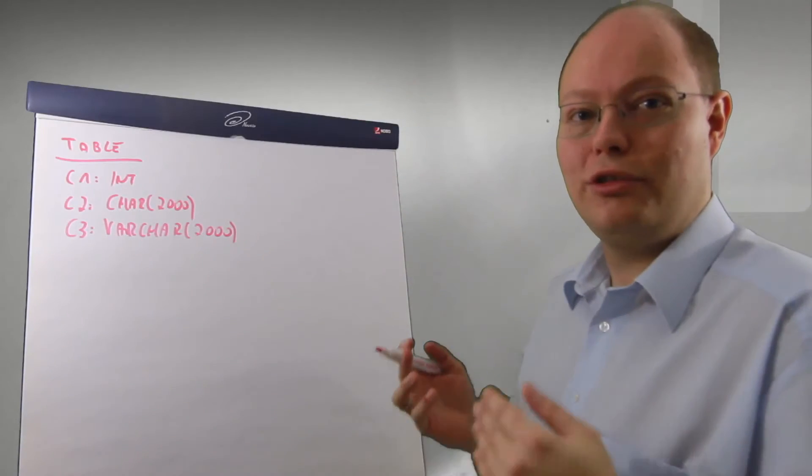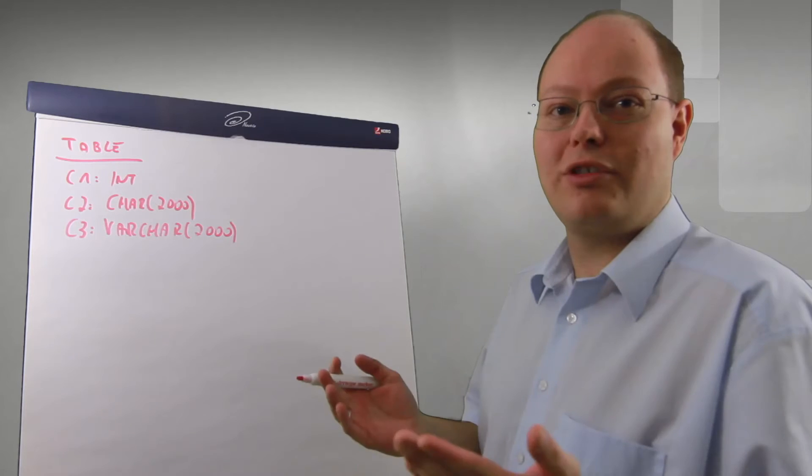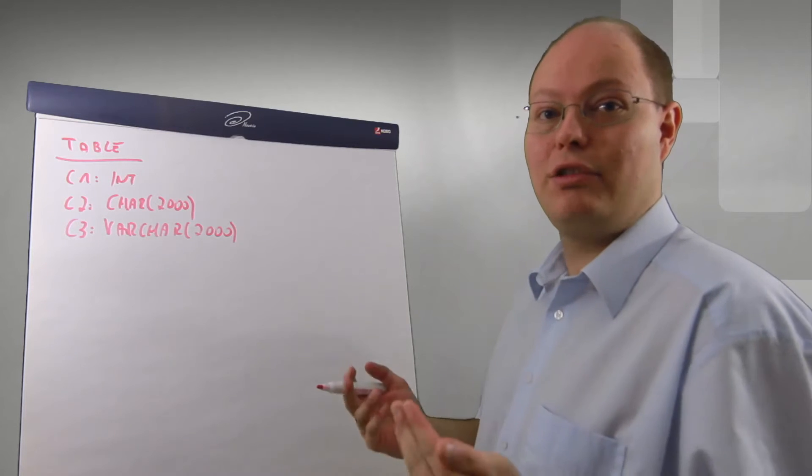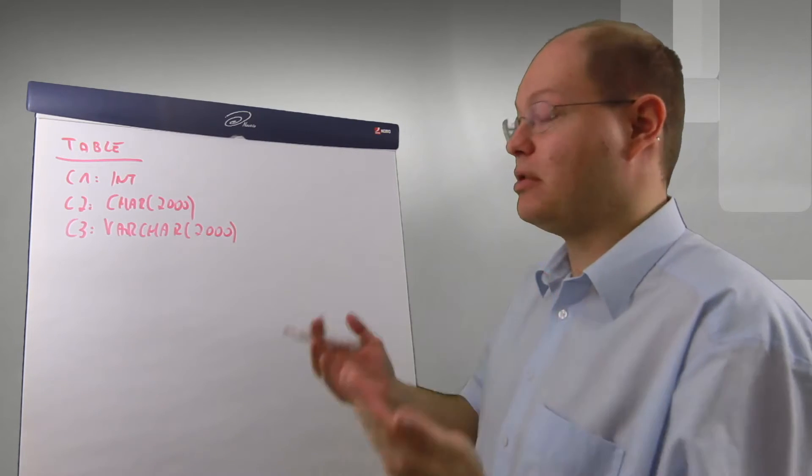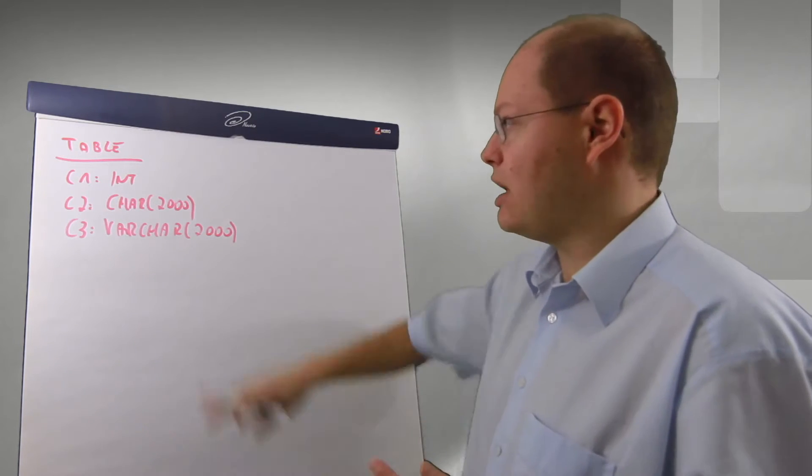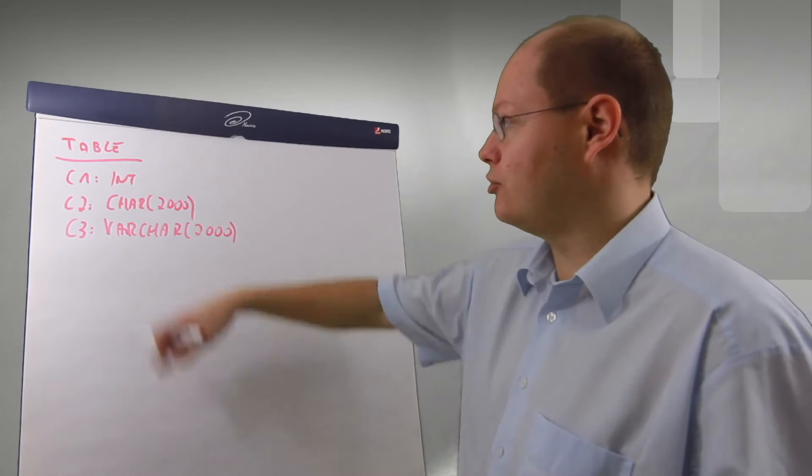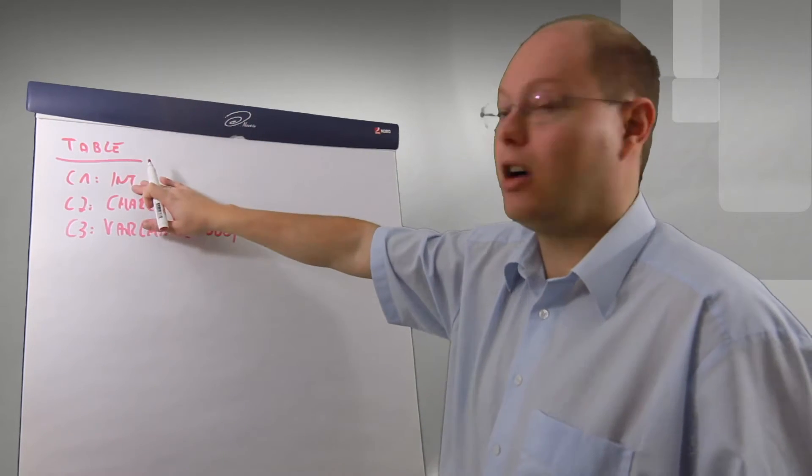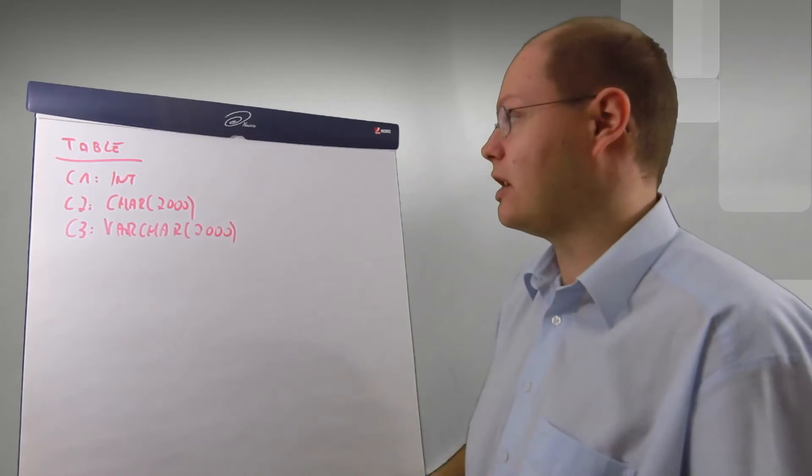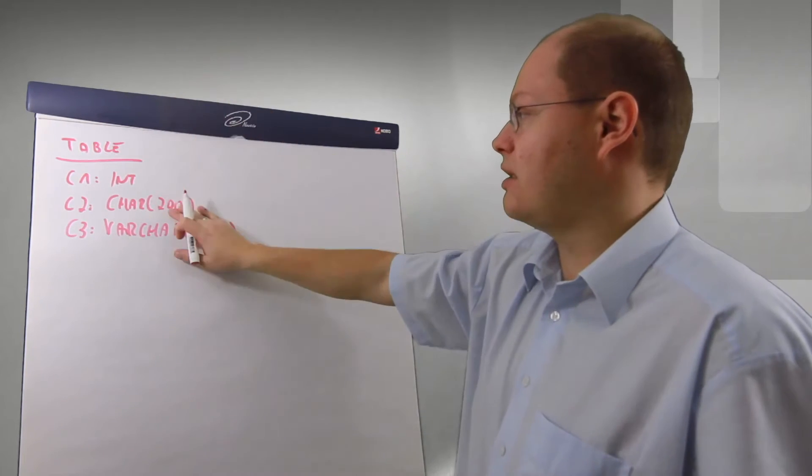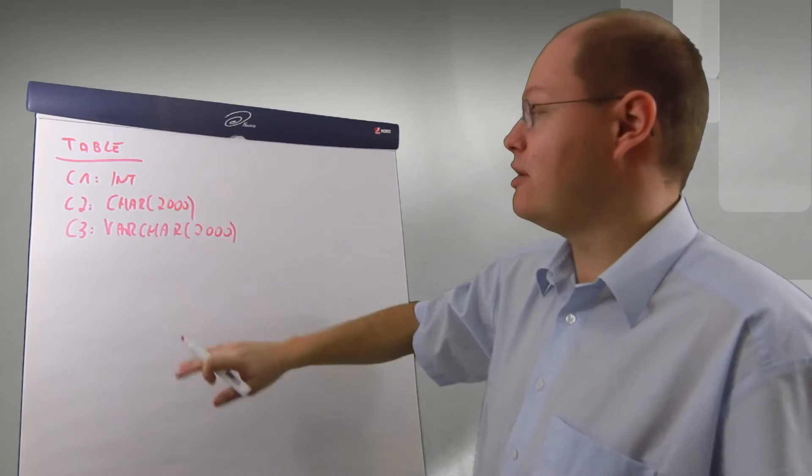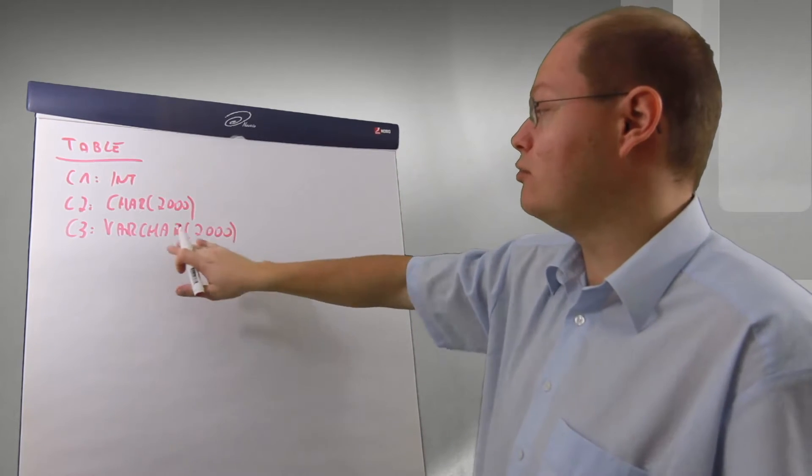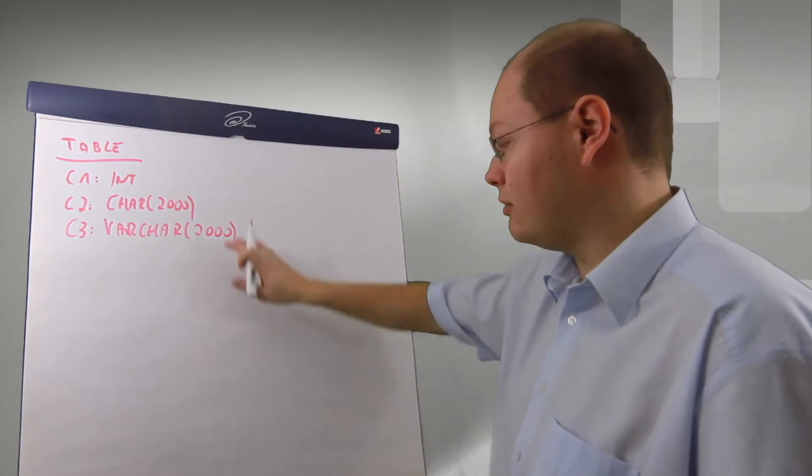I want to show you now on the flip chart how SQL Server can introduce forwarding records on a heap table. Imagine a very simple table definition: first column integer data, second one a char of 2000, and the third one a varchar of 2000.